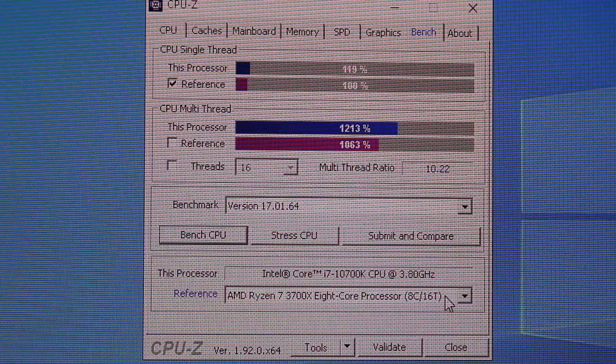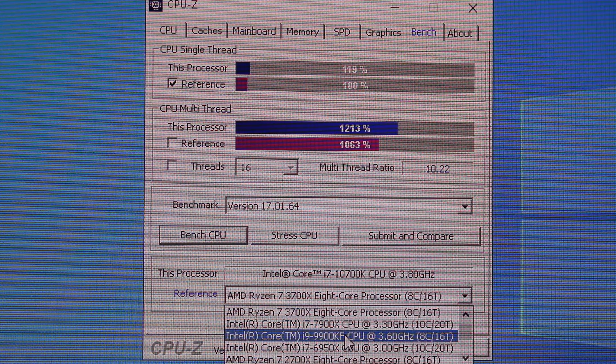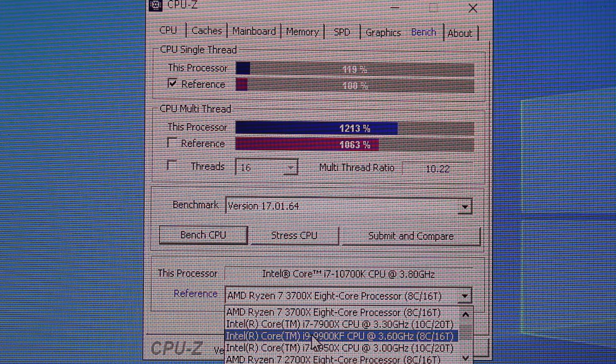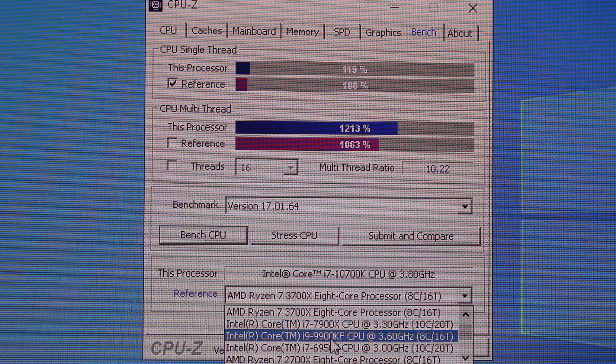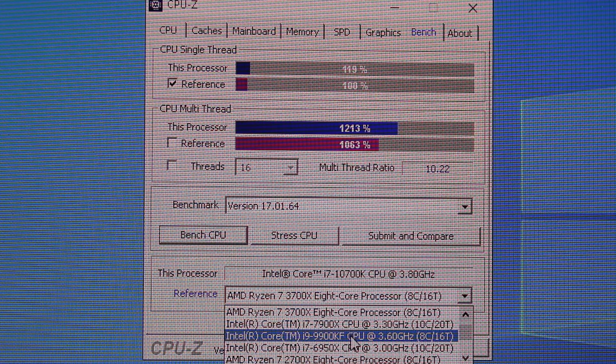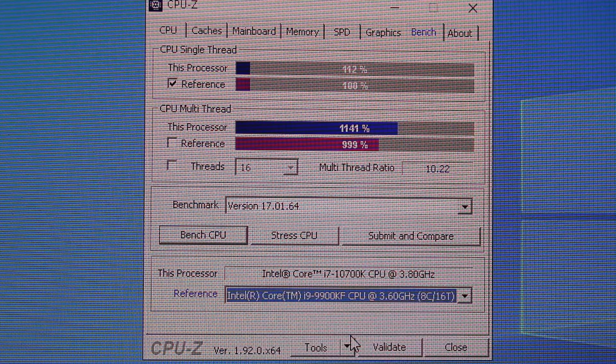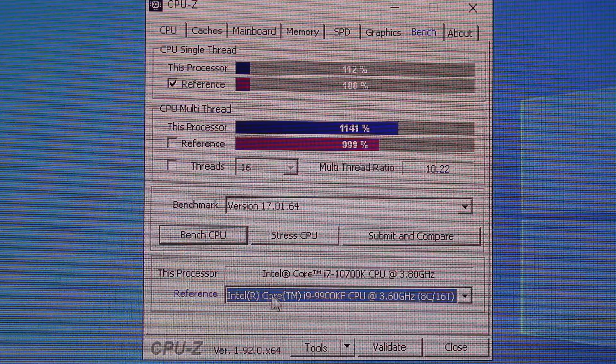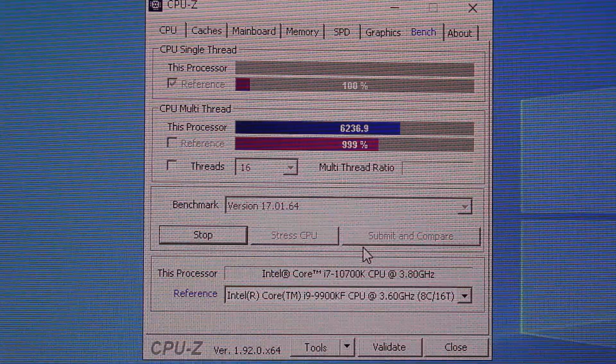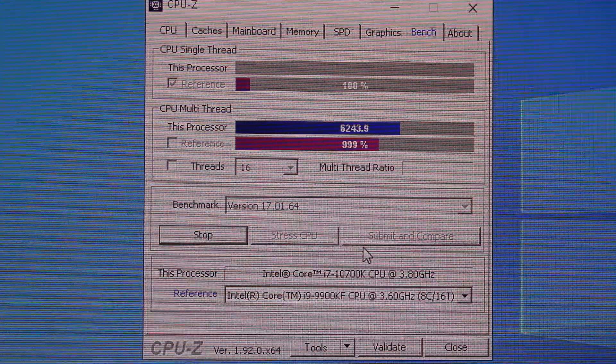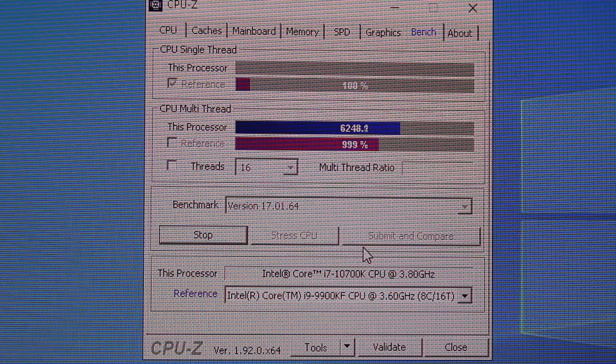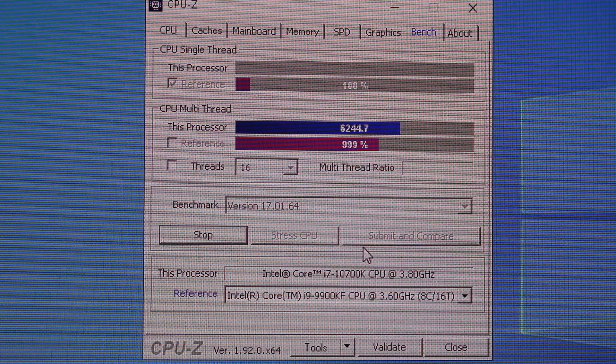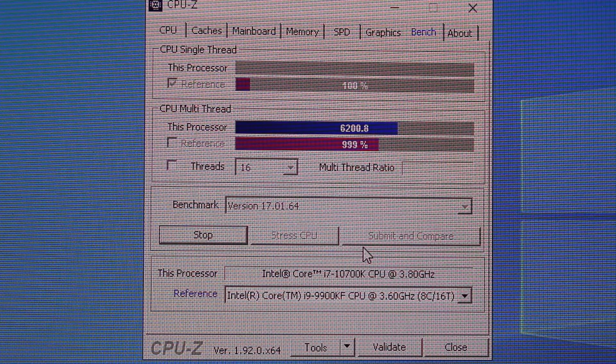And then I'm just gonna throw in one more, which is the previous generation i9 9900KF. Right there. Bench that, again, that's an eight core 16-thread processor here. Again, it's not overclocked.